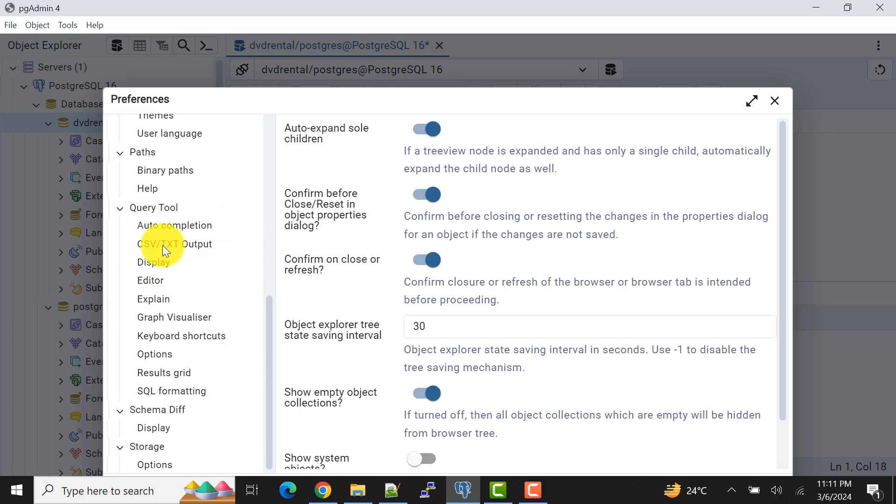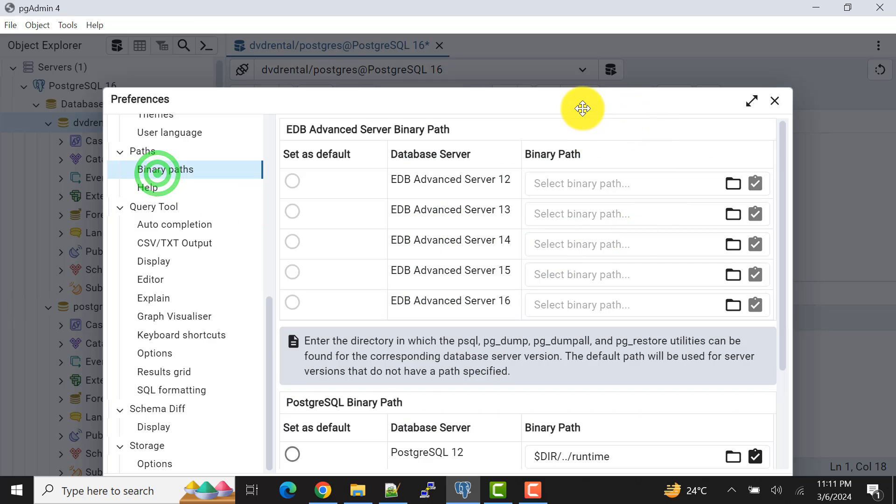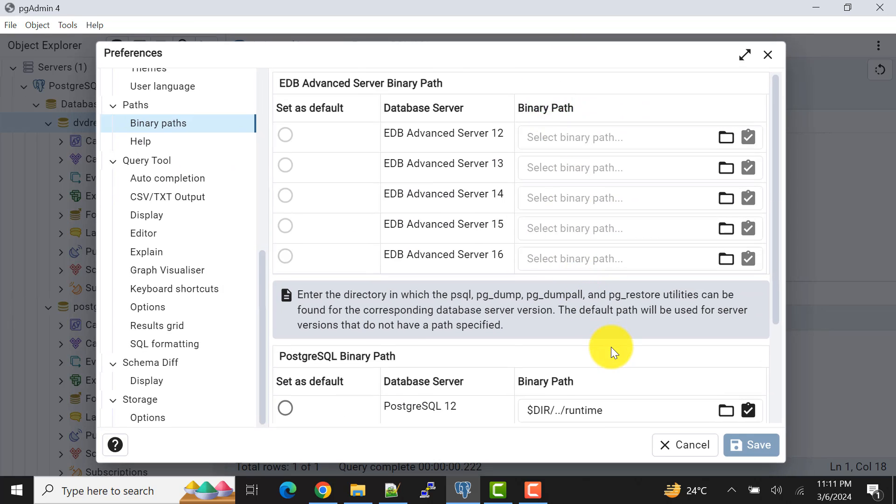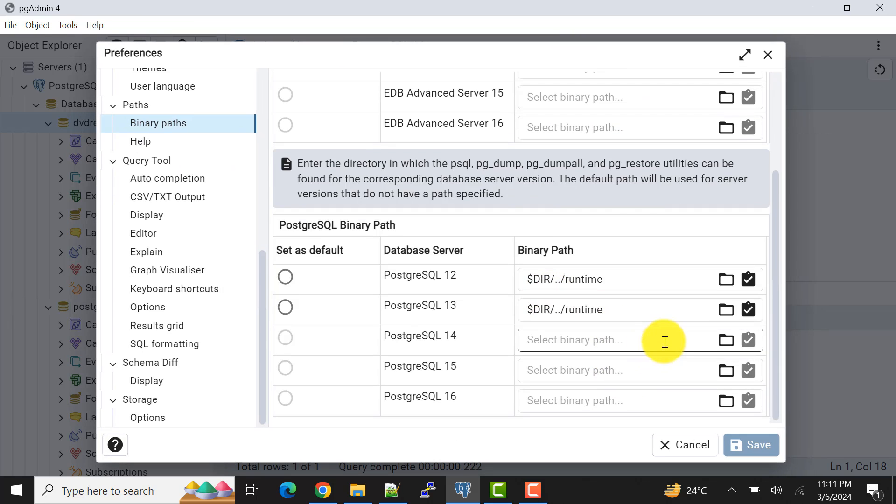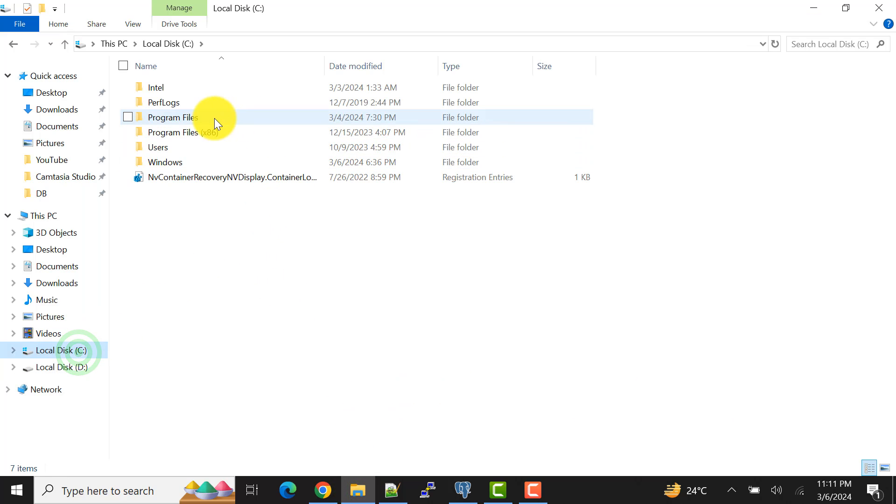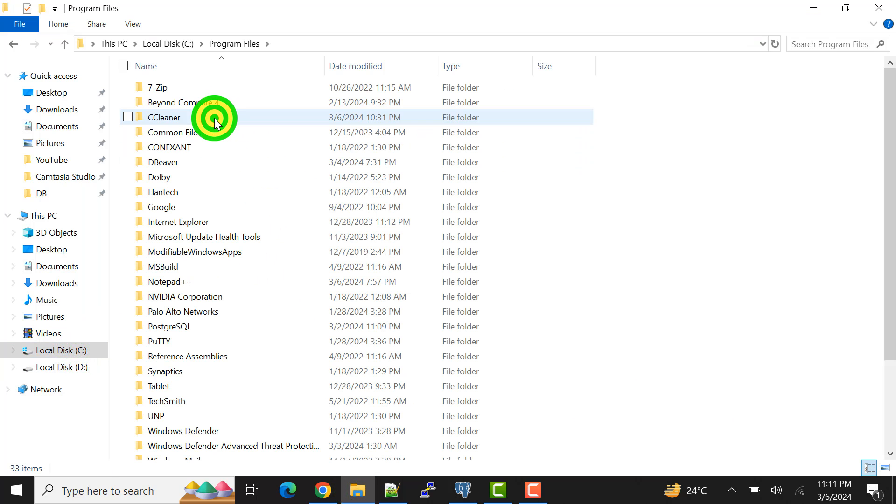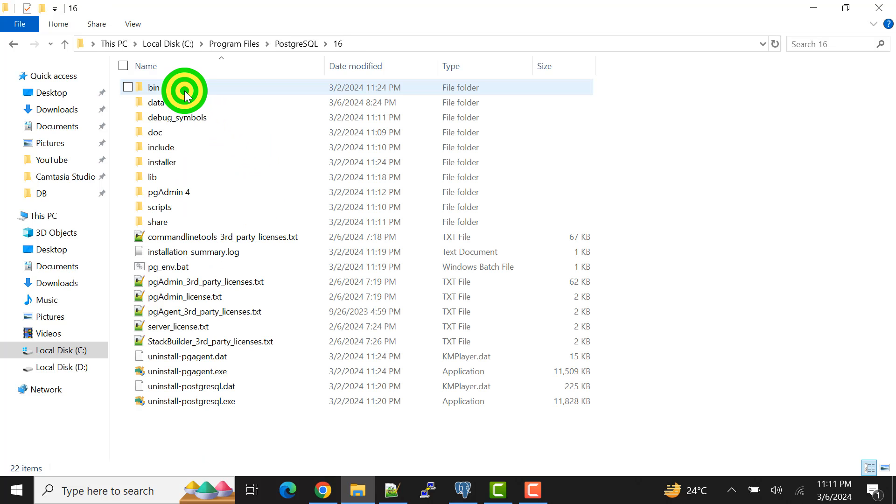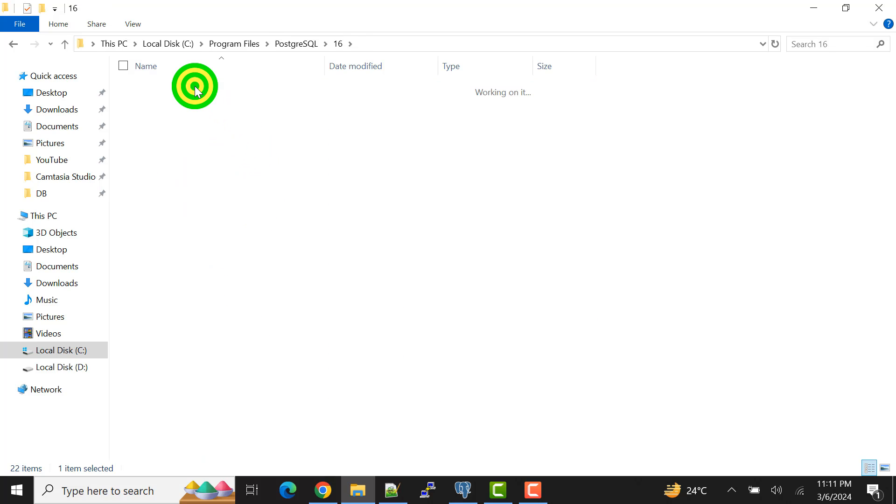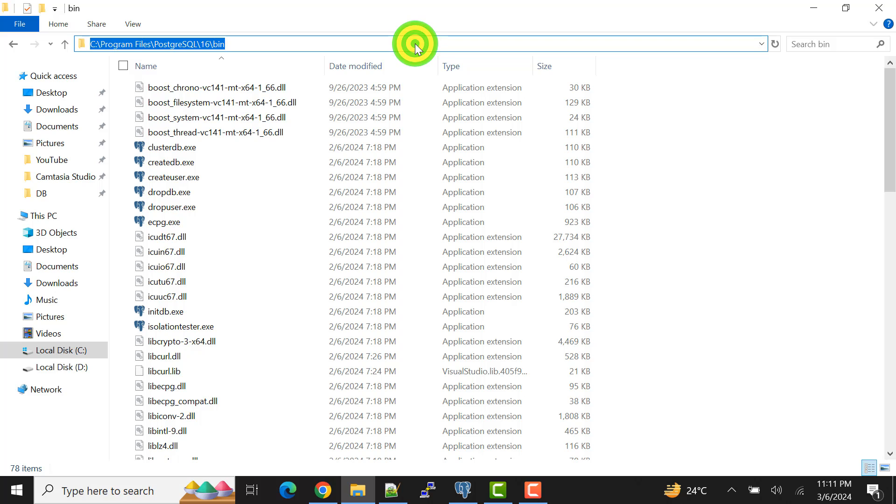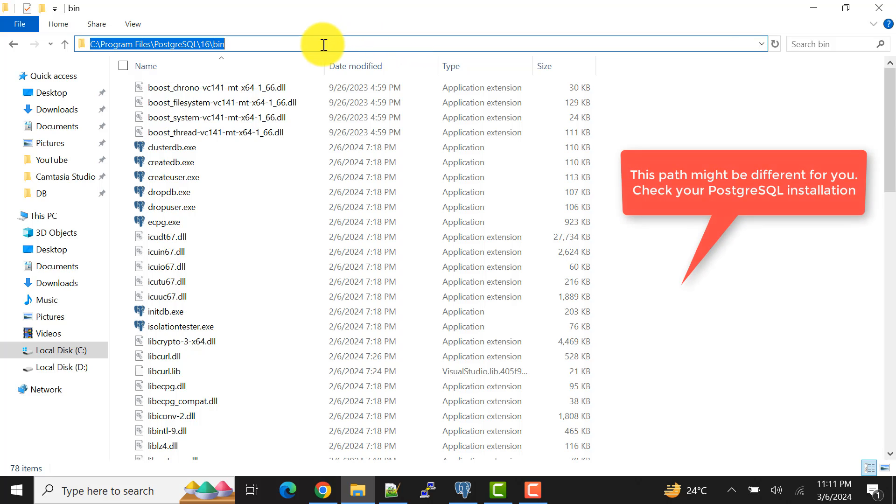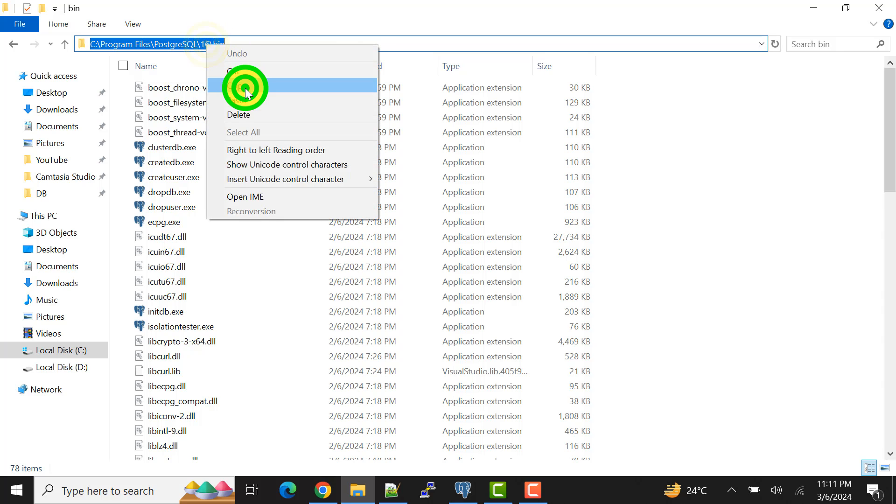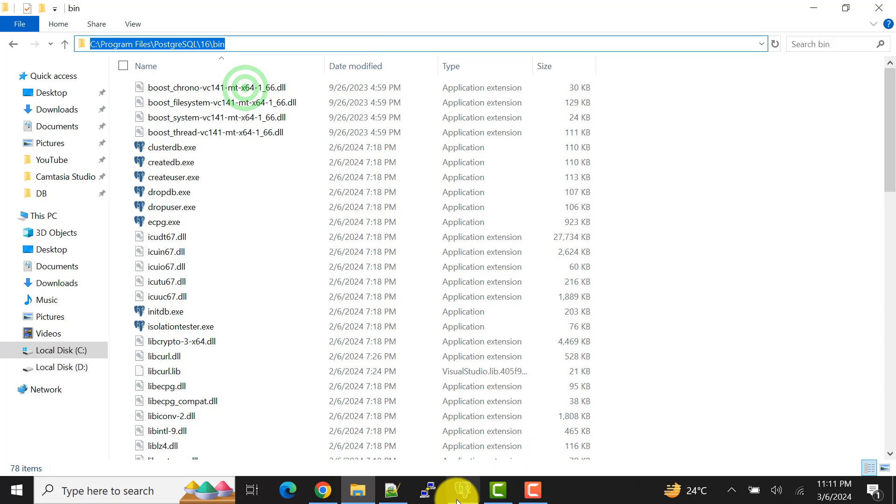So let's go again there, find the paths. Here it is. I need to set the binary path. The binary path we can find by going to C drive, usually it is C drive, then go to PostgreSQL 16, then bin folder. For me this is applicable but for you the path might be different. It depends on your installation path where you have installed your PostgreSQL server.